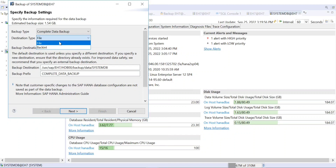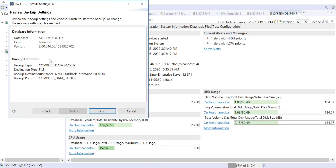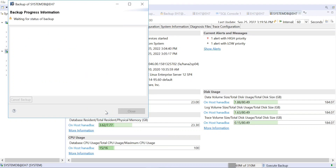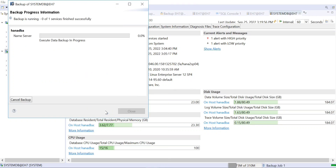Remember, the destination type here is the file system — we are taking a local file system backup, meaning the backup will be stored in the file system, not using BackInt. BackInt would be used if you want to store the backup somewhere else via a third-party tool. Now just click Next, and here you can see the backup definition — select what kind of backup you want, such as Complete Data Backup — then click Finish.